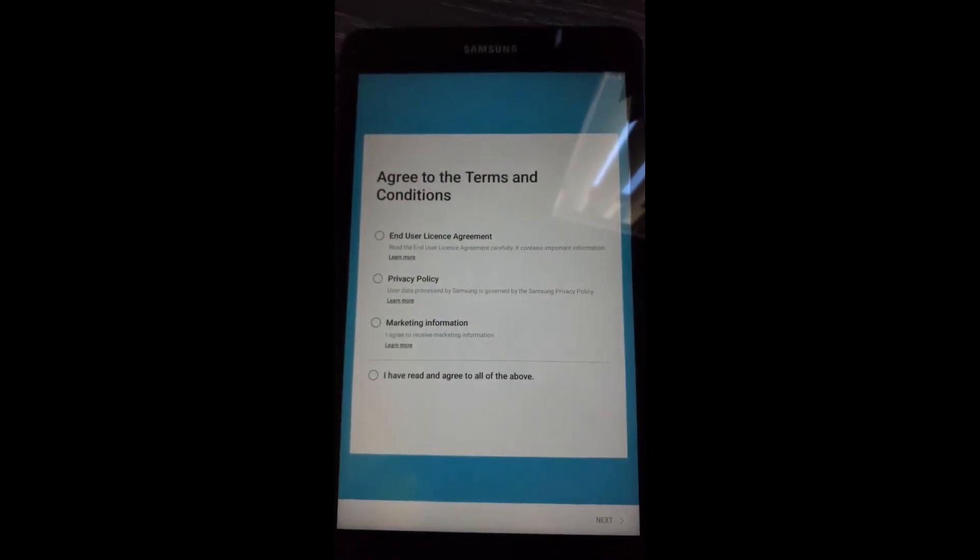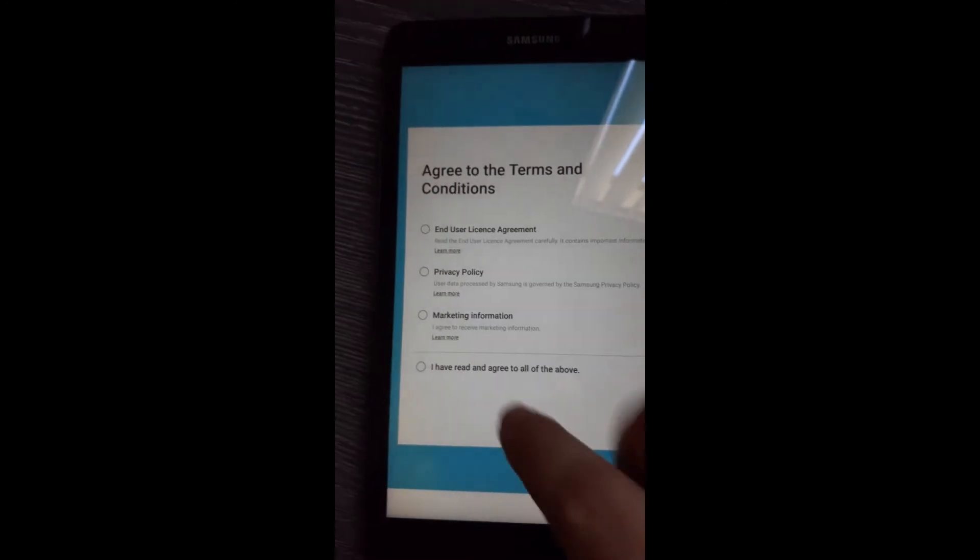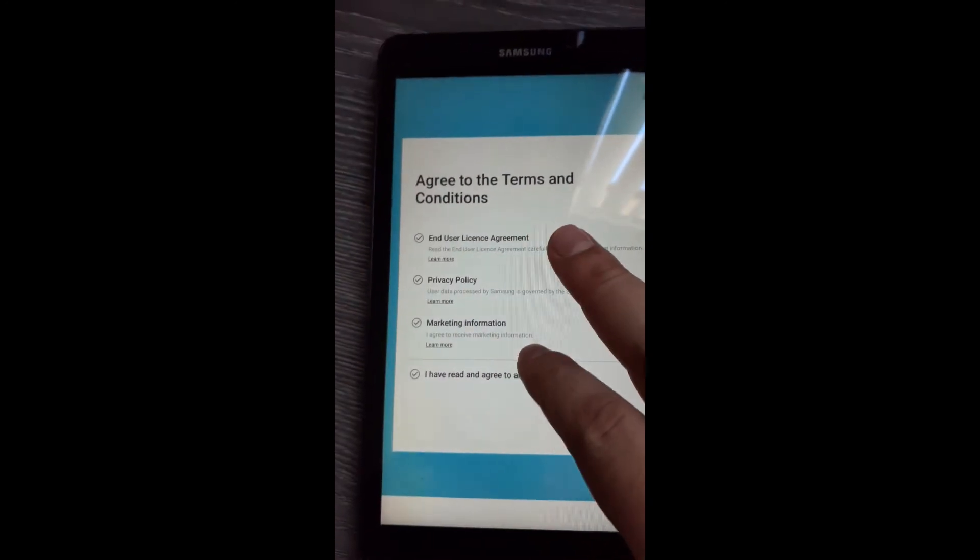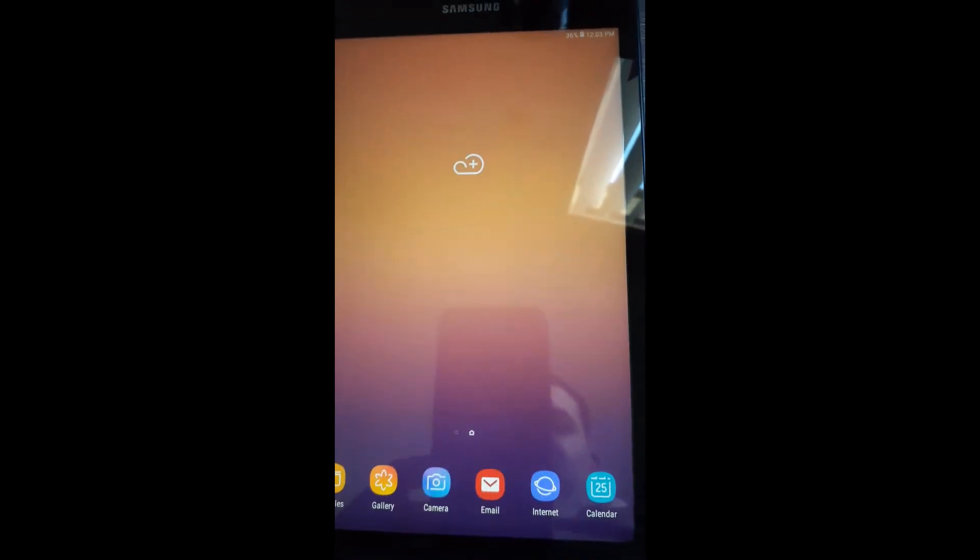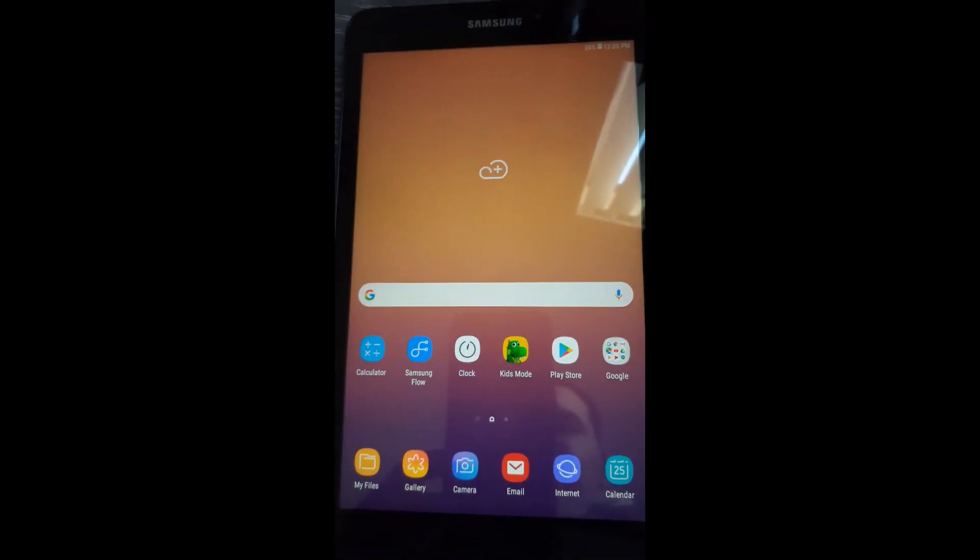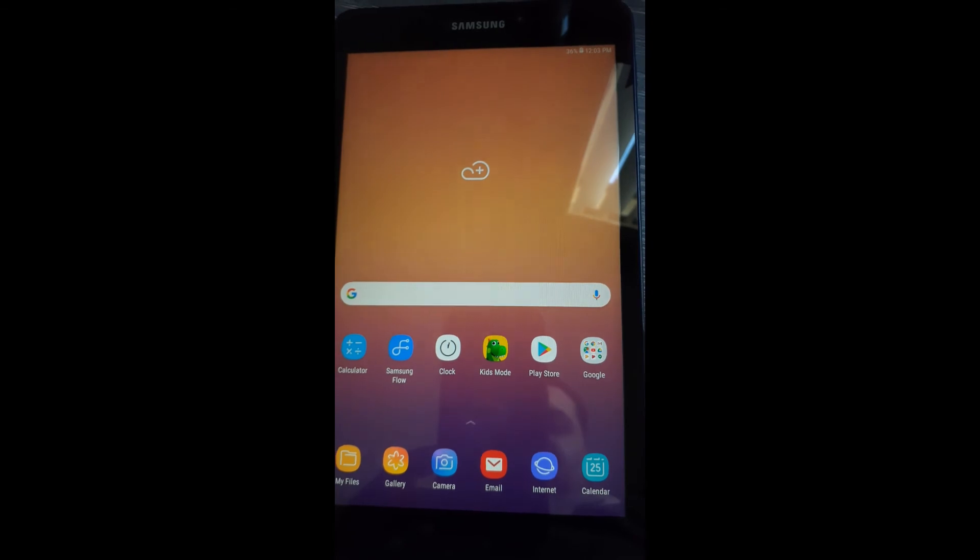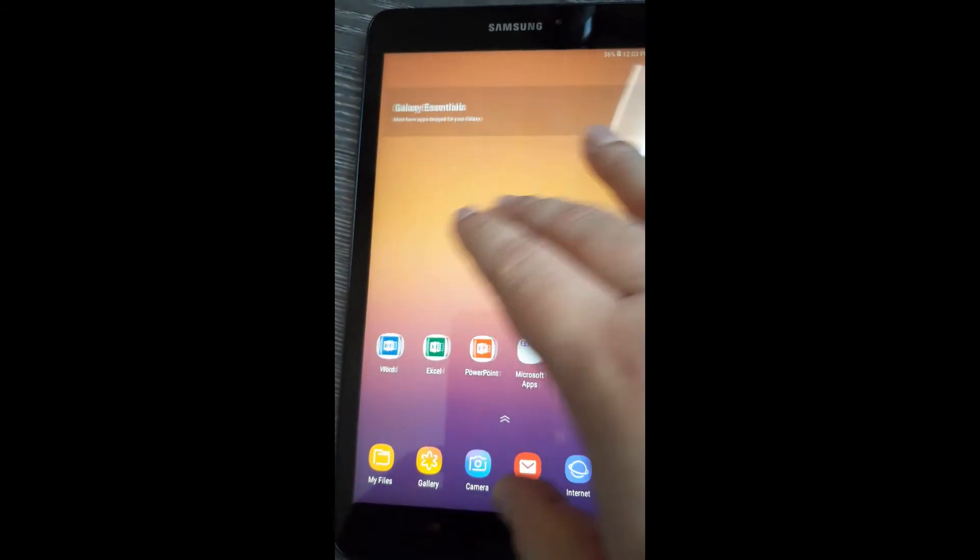Okay guys, we are finished. You should see the terms and conditions once the tablet restarts. Go ahead and accept. The tablet is now unlocked and has all the required services. Please hit that like button if this video helped you out. See you guys next time here on ML Tech.